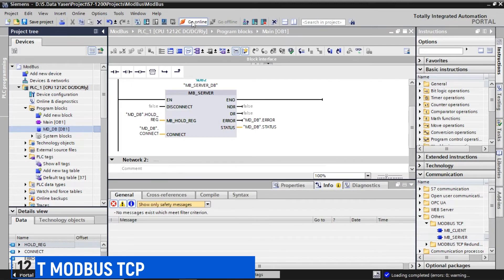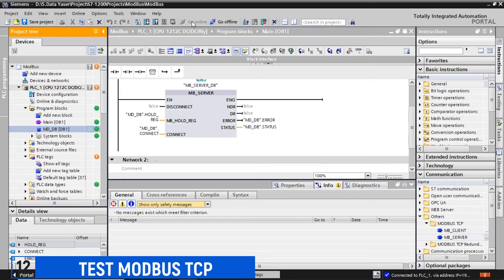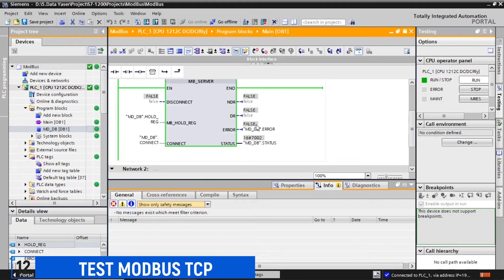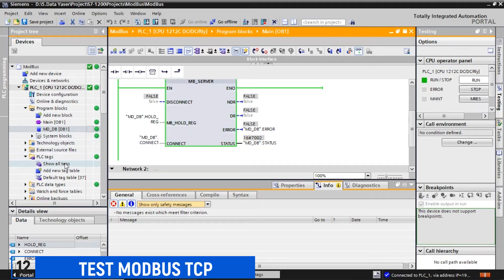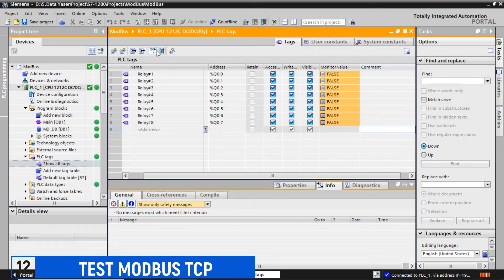The next step is to test the Modbus communication. Before doing so, it's a good idea to go online with the PLC to monitor its status and observe any changes in the registers as they occur. Going online allows us to interact with the PLC in real-time and verify that the Modbus communication is functioning as expected. This allows us to troubleshoot any issues and ensure that our Modbus communication is working correctly. I will monitor the values of the coil outputs and the values in the holding registers.